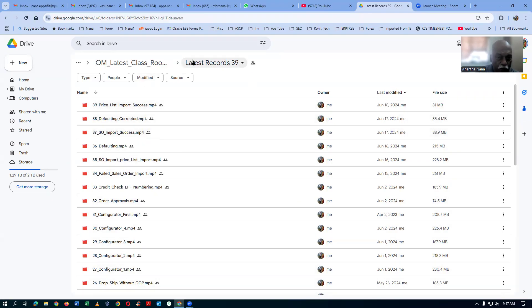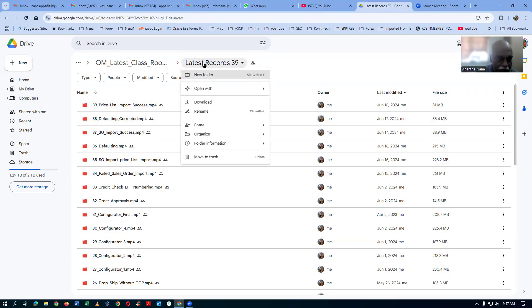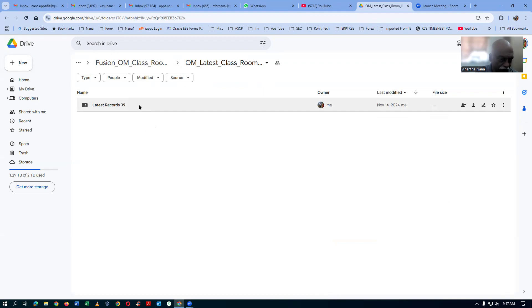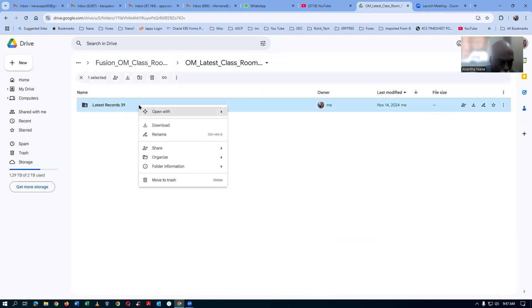Now go back. If you go to the top and click on the latest records, it is right there. I will go back one level. So this one only I had to download. Identify what you need to download first. I will now right-click and then download.